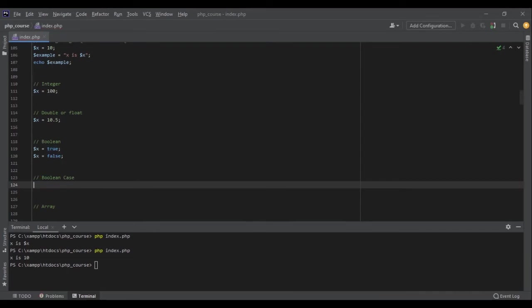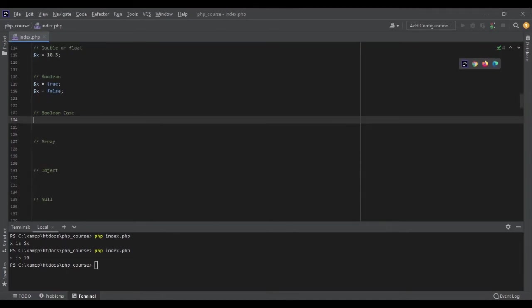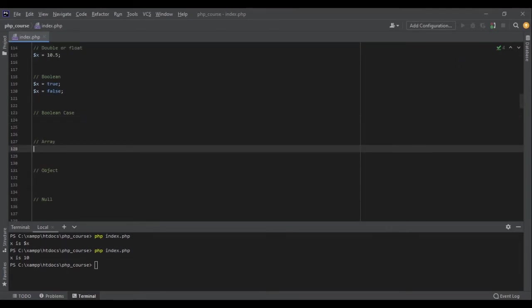Next is array. Array is a very important data type and it's super useful. Instead of saving each value with a new variable, we can save multiple values in an array and hold all of them in one variable. We will talk about arrays in detail a little bit later, but for now let me show you an example.